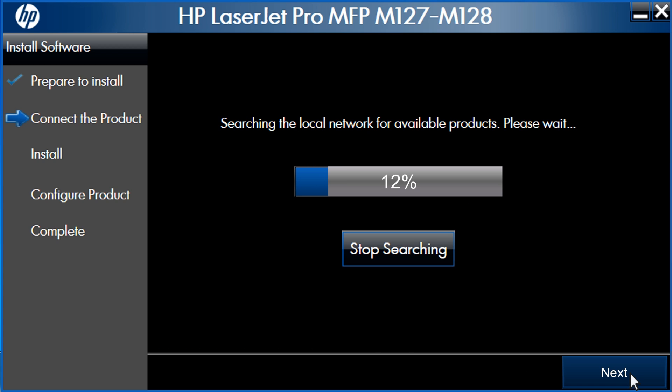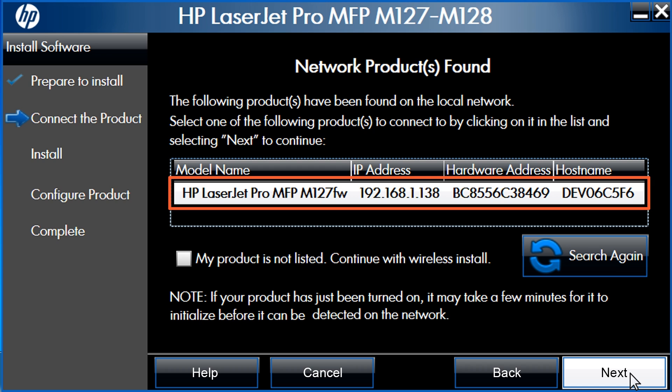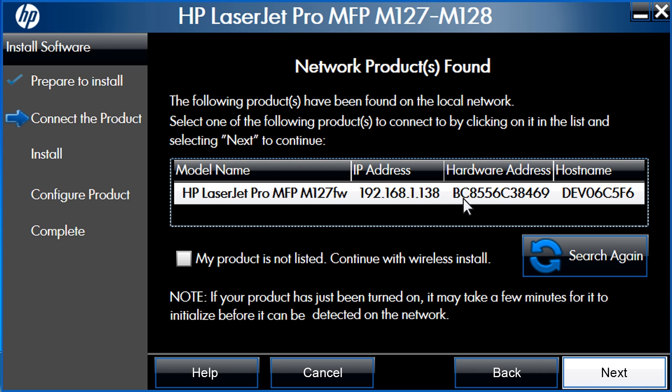The installer will take a few minutes to search your local network for available products. A list of detected network products will display on the Network Products Found screen. Select the printer that matches the IP address that you wrote down earlier. Click Next.